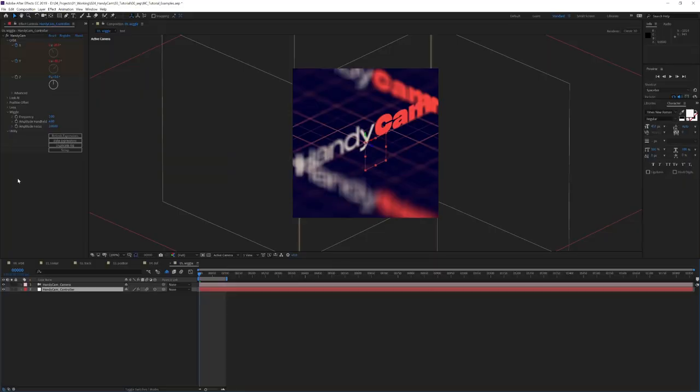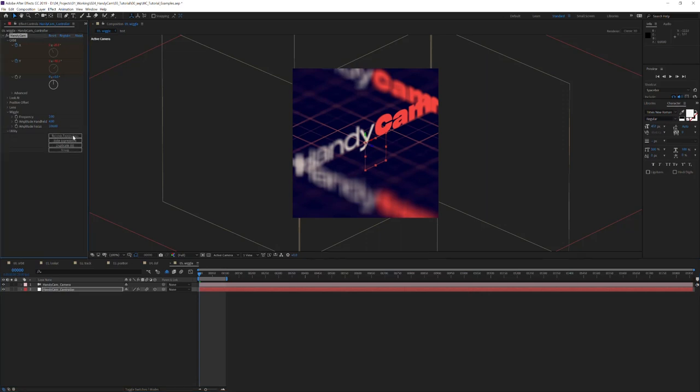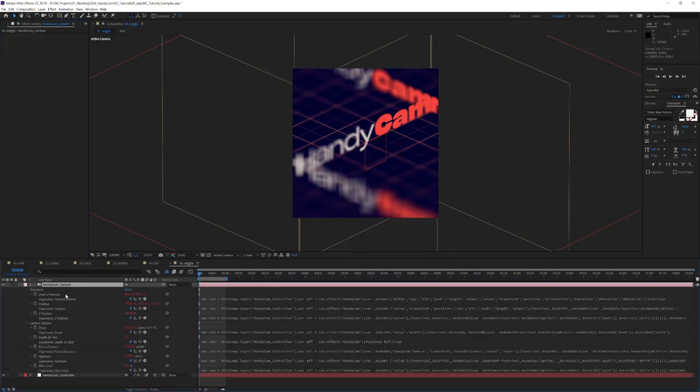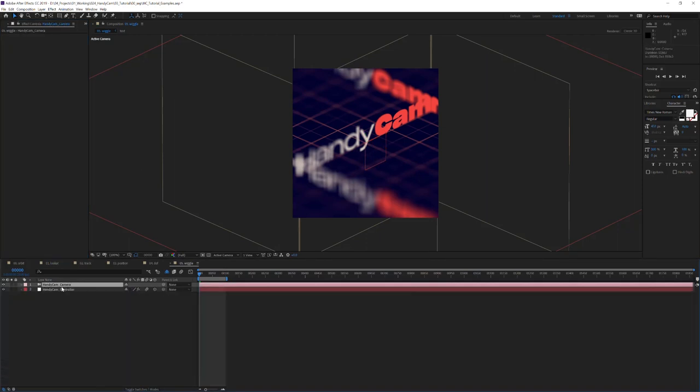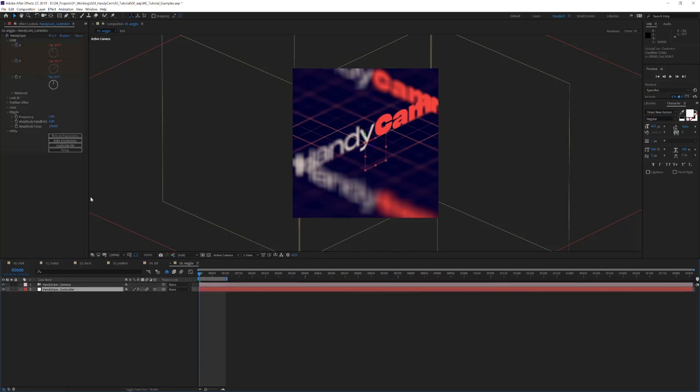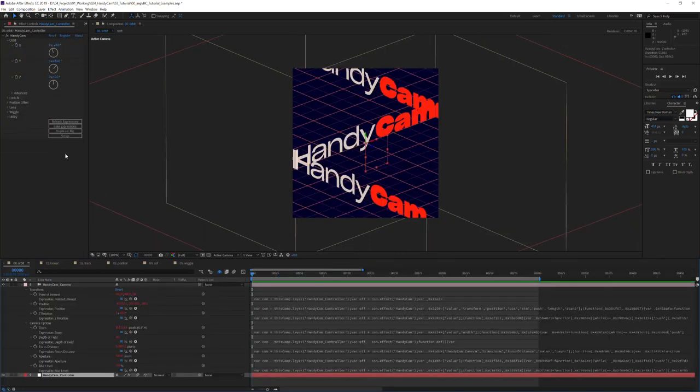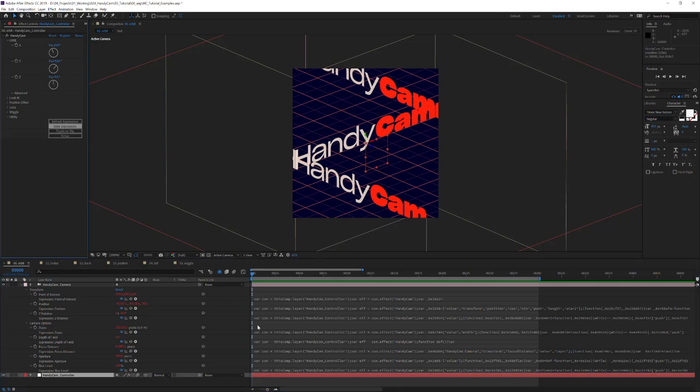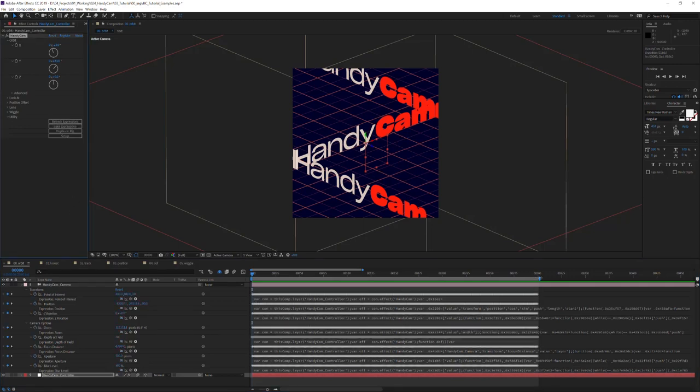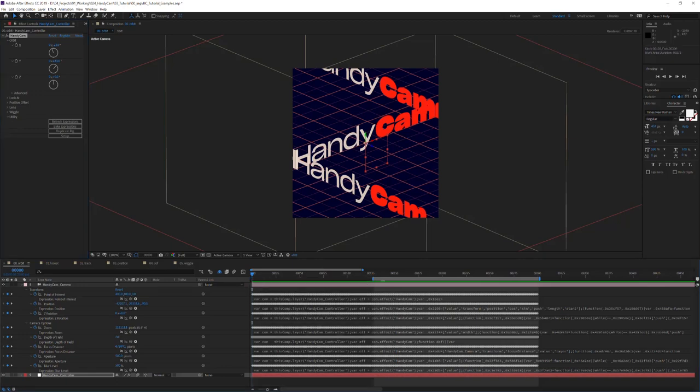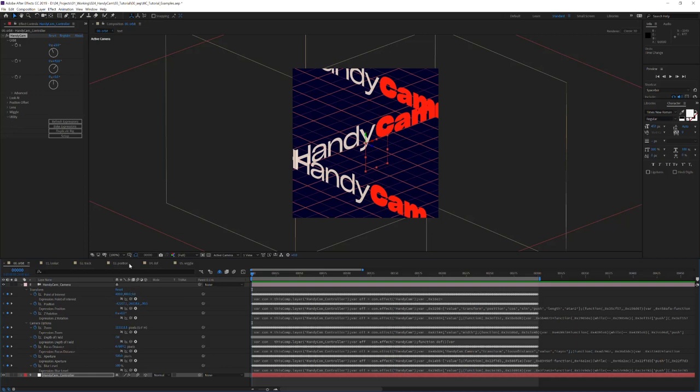That sums up all the controls that you have the ability to use, but there's also these utility functions here that I want to go over. Refresh expressions are basically exactly what you would imagine. You click it, and it refreshes the expressions on this handycam controller in case you screwed something up or a bug happened or whatever else. Bake expressions is a fun one. It will remove the expressions and apply keyframes all across your comp area. Understand, this is the working area here. So if it's only small, it will only apply to this. You can use this and then remove the effect to do things like render on a render farm without having the handycam effect installed.